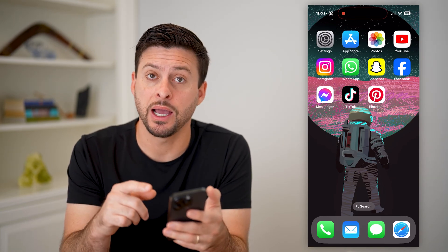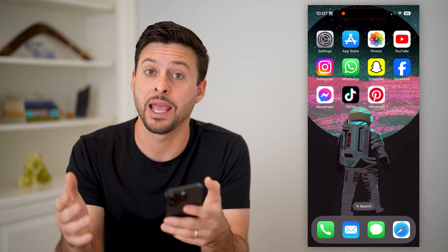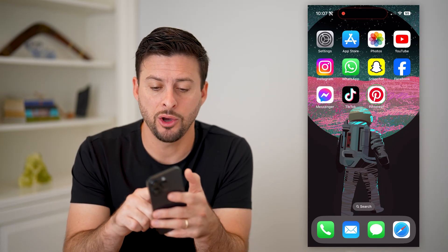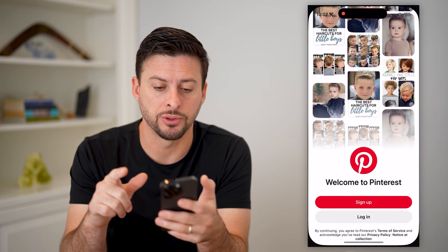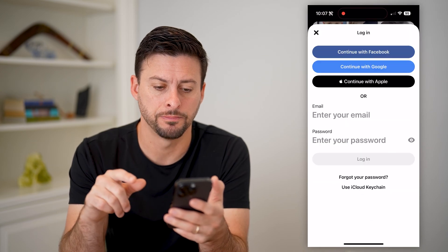Now I'm on my iPhone. You can do the same steps on Android as well. I'm going to open up the Pinterest app and I'm going to hit login.